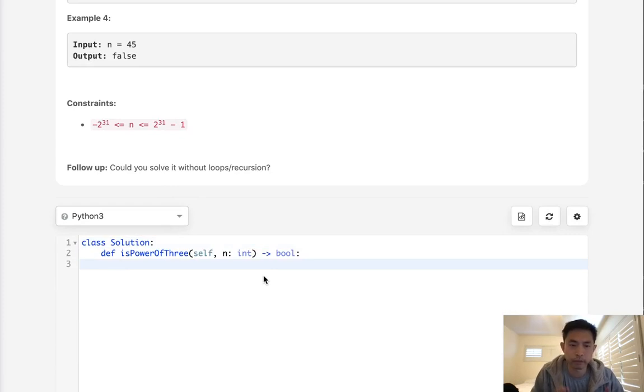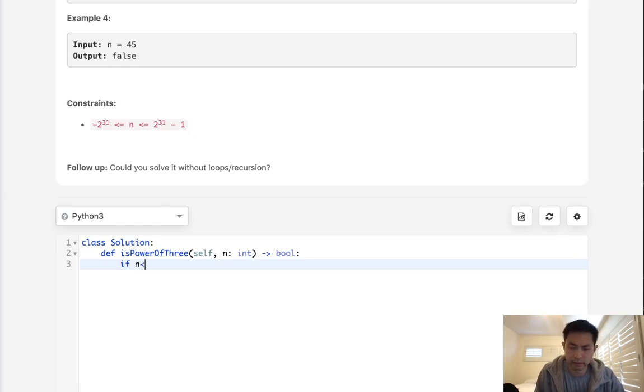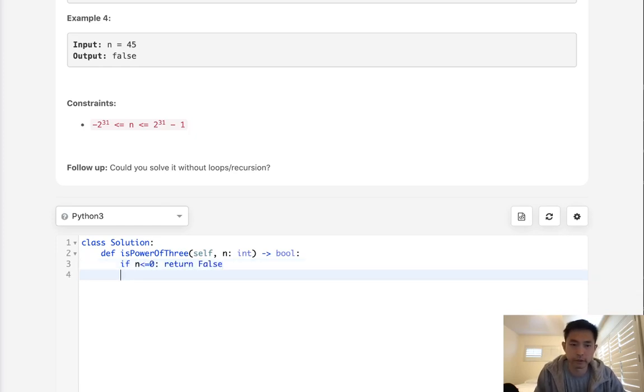If we could use a loop, it's pretty trivial, right? All we need to do is first check if the n is less or equal to 0. If it is, we can return false immediately.